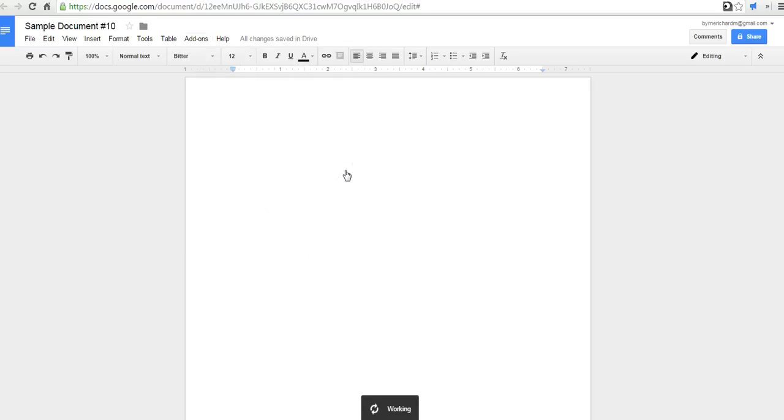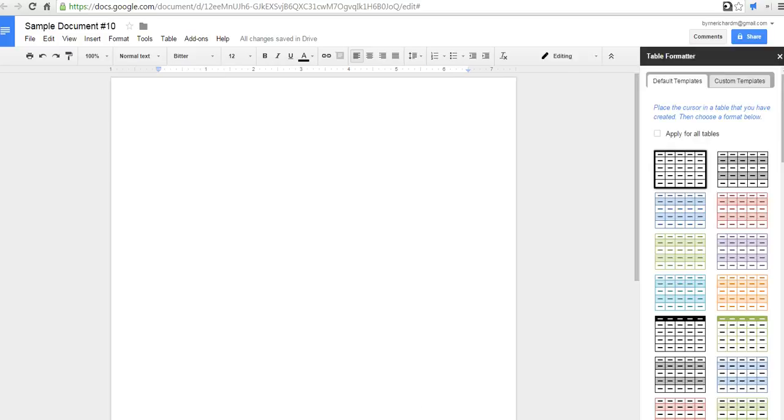When it's done working, it'll appear on the right-hand side. We see now that the table formatter has appeared on the right-hand side.